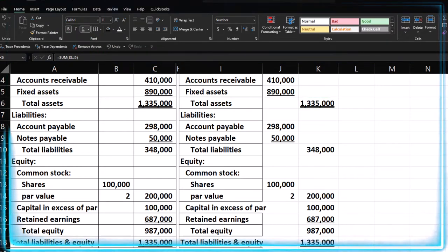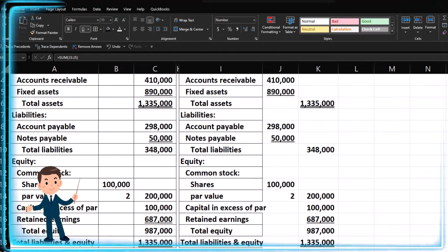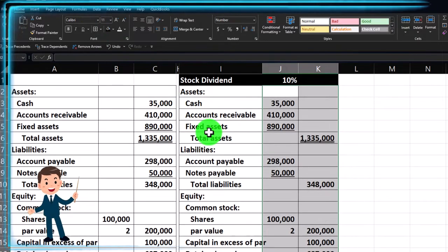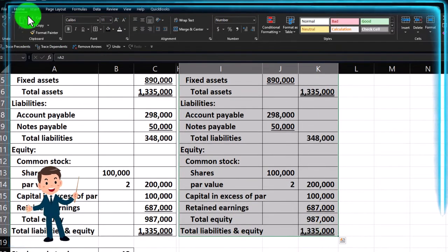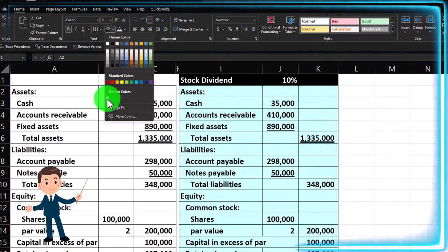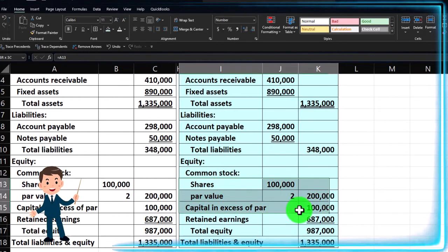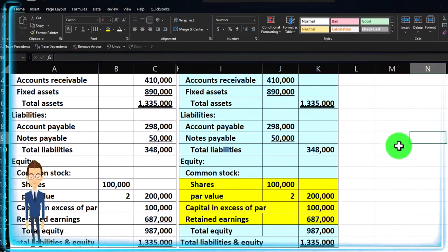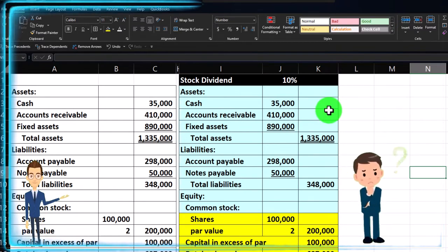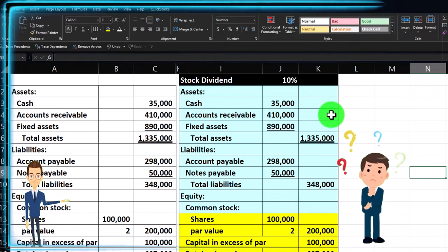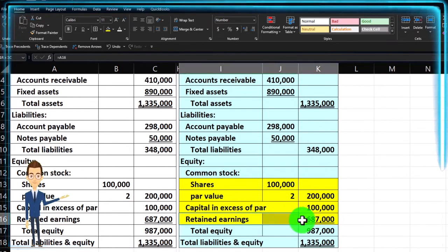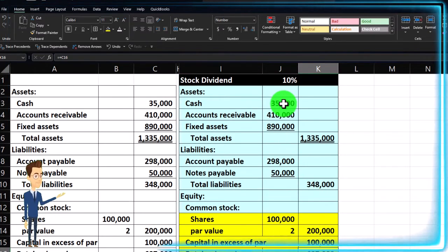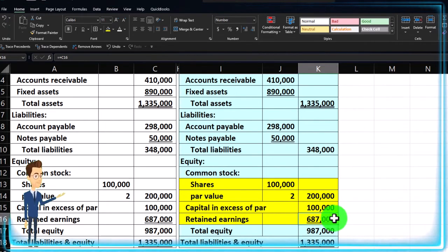I'll add blue borders — Home tab, font group, bordered, then blue. Now the focus is on the equity section that's going to change more significantly. I'll highlight those cells yellow. With a 10% stock dividend, we're giving out value in stock rather than cash. So we'd expect retained earnings to go down — just like a cash dividend — but now the number of shares outstanding goes up instead of cash going down.